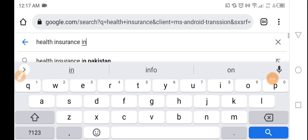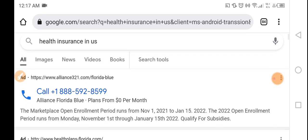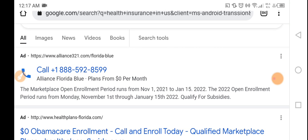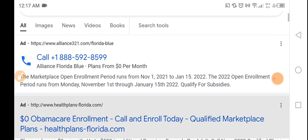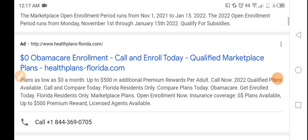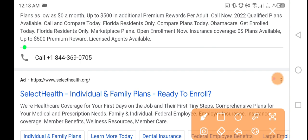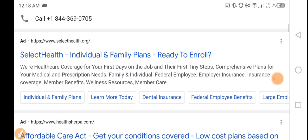Hello guys, welcome back to another video. In this video we will study about health insurance in the US. If we care of our health then we will get health; if we don't care about health insurance then we never get wealth. The marketplace is open here — here is the phone number where you can use to do health insurance. Select health insurance individual and family plans.